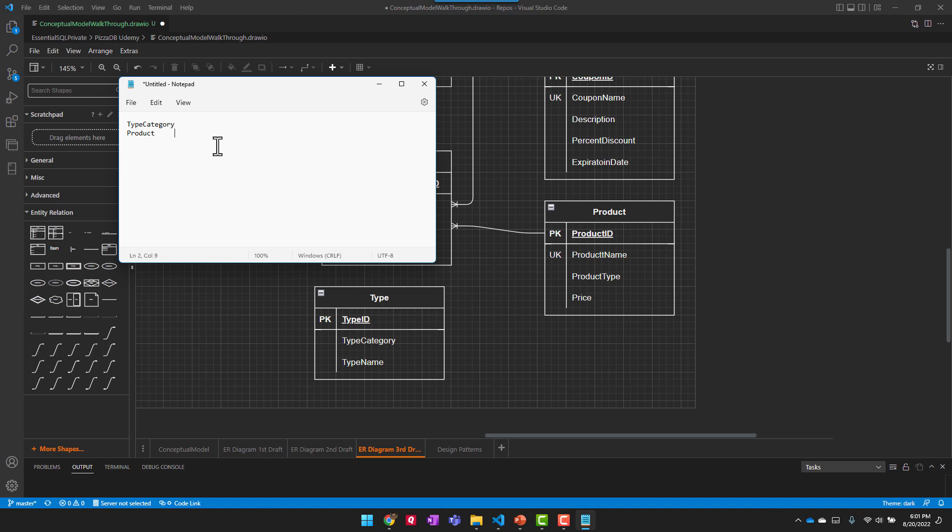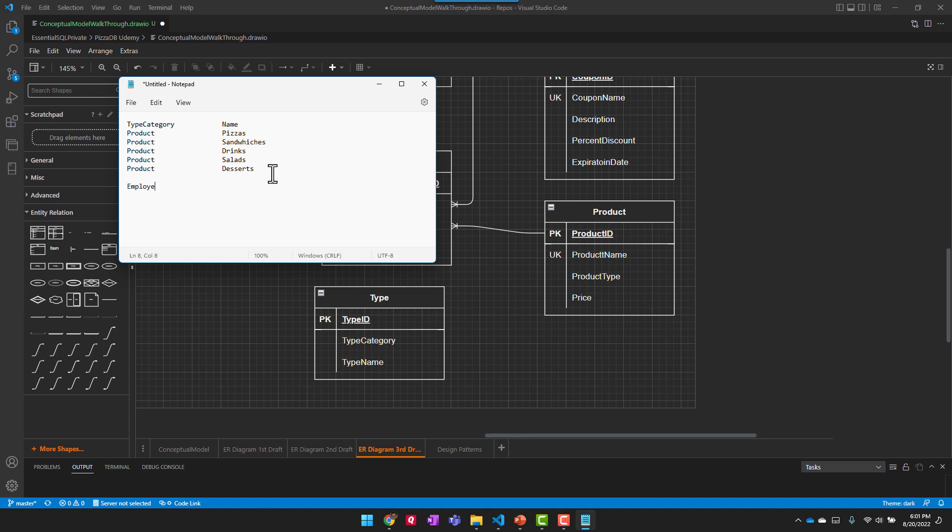And then some examples of values that I could put in here would be, for a type I could have, for instance, the category could be product, because that's what we're dealing with here. And then the name could be like pizzas, product, sandwiches, product, could be then drinks. And then we'll do one last one.